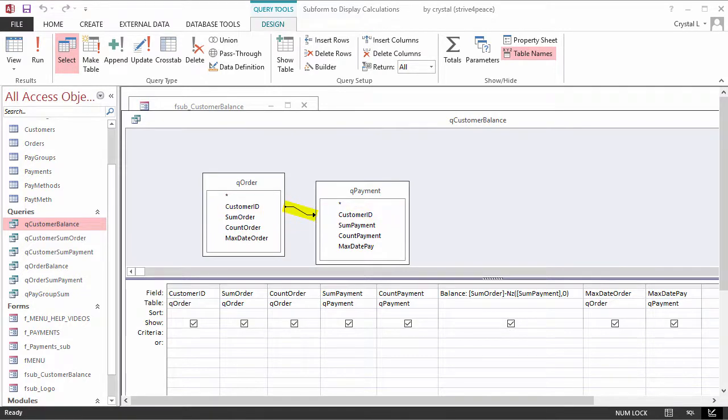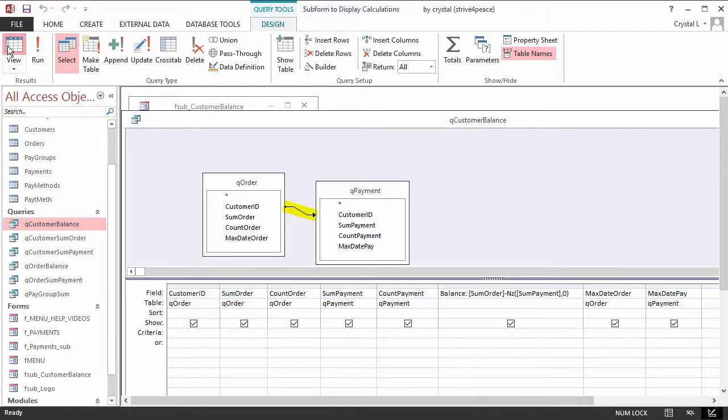The arrow on the relationship line indicates that all records from orders will show, even if there are not any payments. The fields that the subform will need are on the grid.